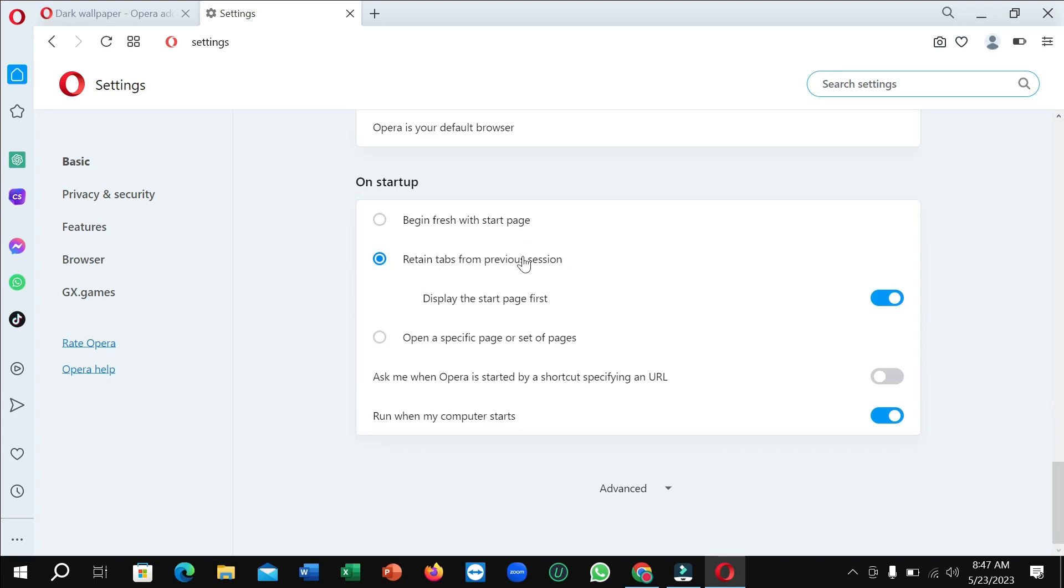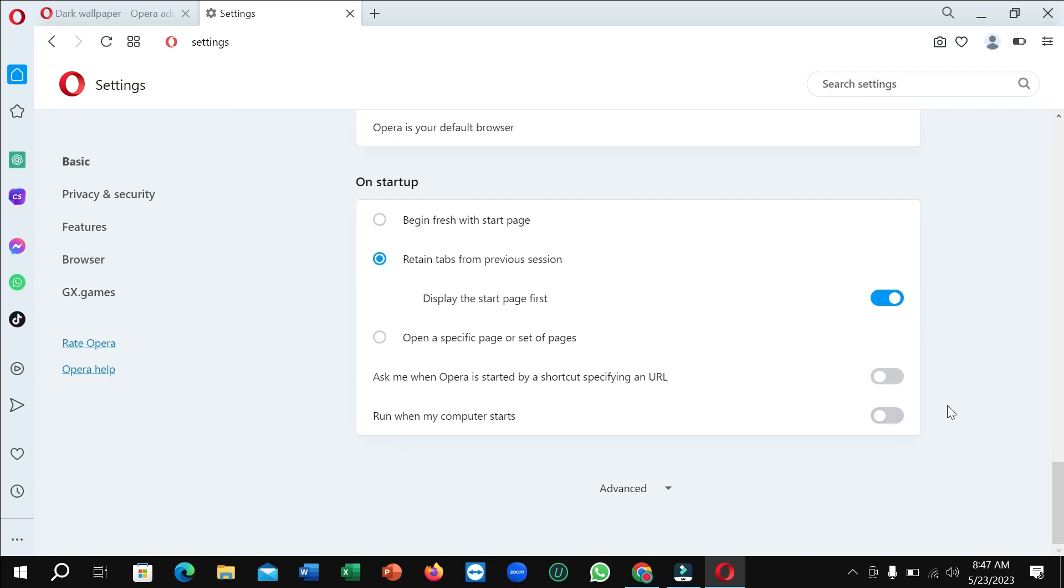At the last position, at the last option, you can see 'Run when my computer starts.' You just need to disable this option. So after that, when you open your PC, your Opera browser will not start.